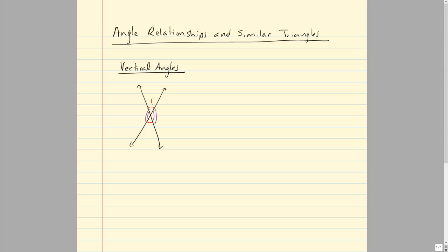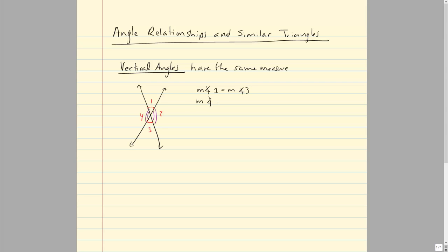If I were to number these angles 1, 2, 3, and 4, the characteristic to remember about vertical angles is that they have the same measure. We would write this as: the measure of angle 1 equals the measure of angle 3, and the measure of angle 2 equals the measure of angle 4. The M stands for measure, and this symbol means angle. They share the same vertex point across from each other.